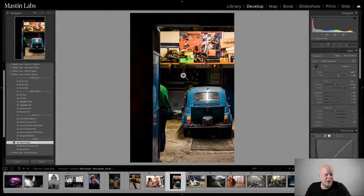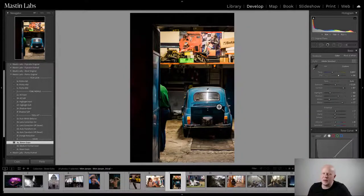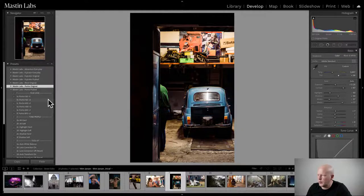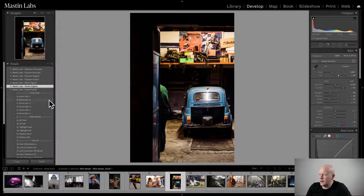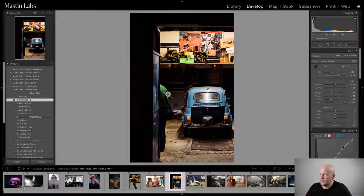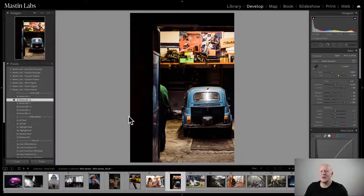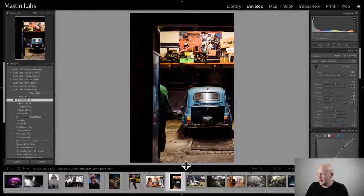There you go, Wim. Thank you for sending it in — that's a really cool moment. Portrait 800 suits it really well. The only other choice I'd possibly consider would be something from the Push Pack if you want to get grittier — Portrait 160 Push Two Stops really gives that fantastic red shift in the shadows and just feels edgy. Portrait 400 is very neutral, and when you push Portrait 160 two stops you get that really great look. My advice: you should have both packs.